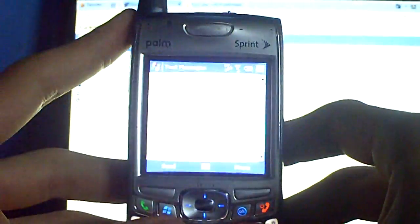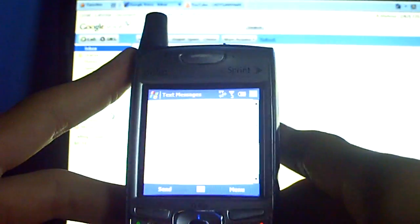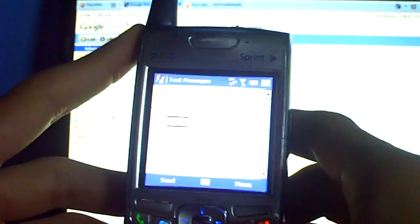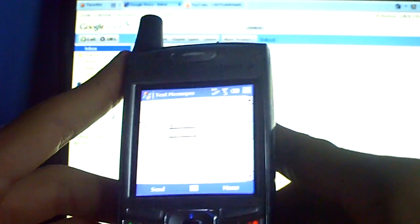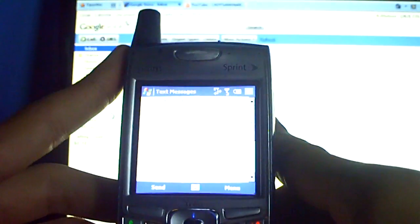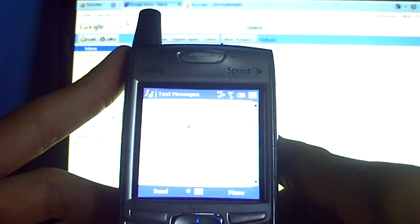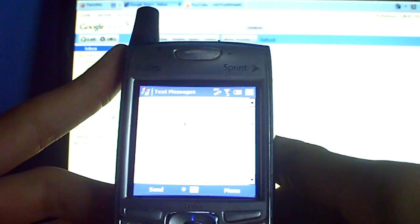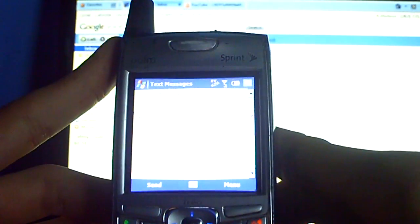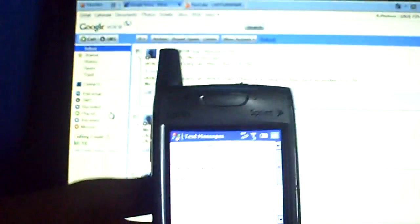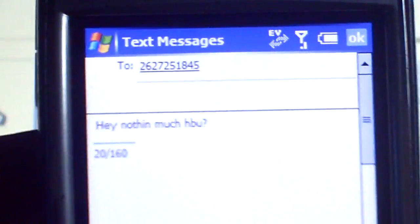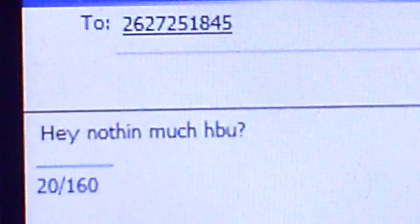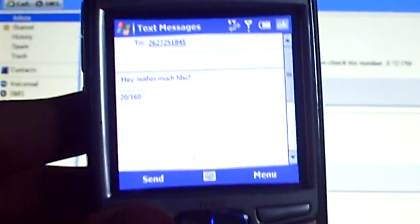But all you have to do is type in, I'm going to type in, hey, nothing much. How about you? Now, I'll put a little question mark because that's what the cool kids do nowadays, right? Now, as you can see, I said, hey, nothing much. How about you?